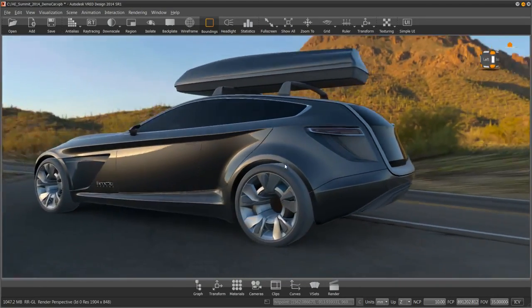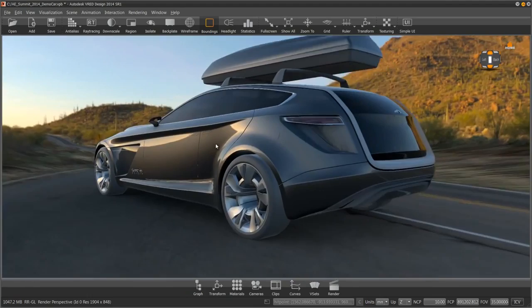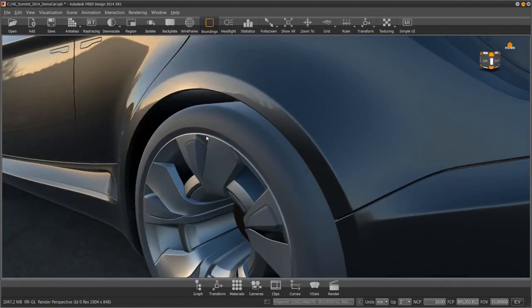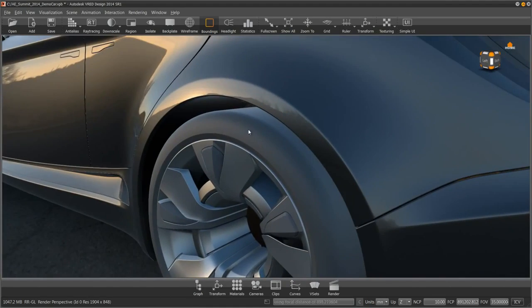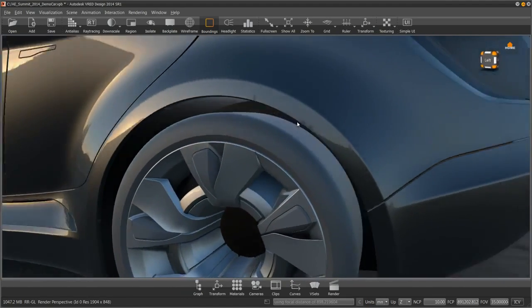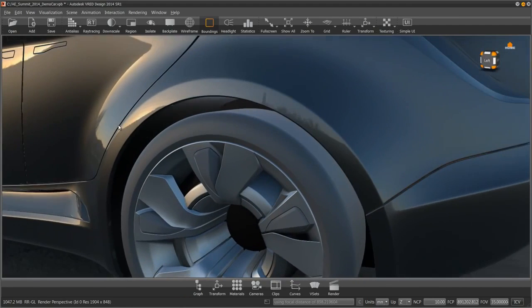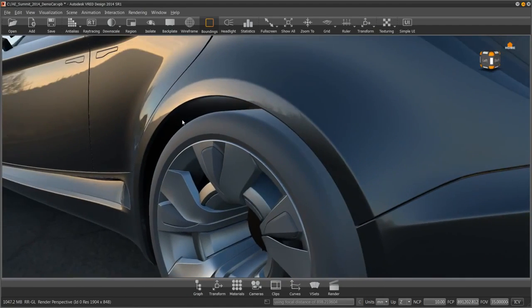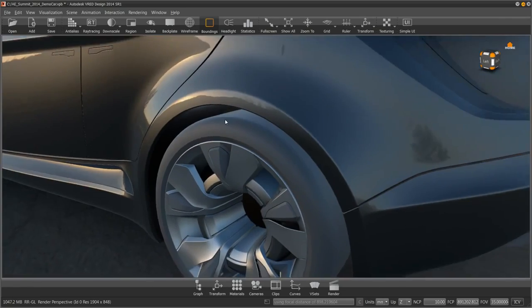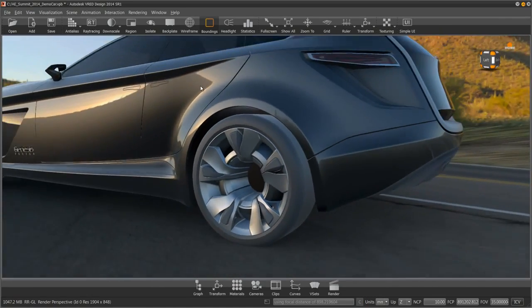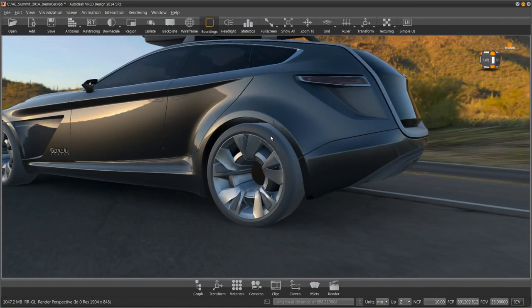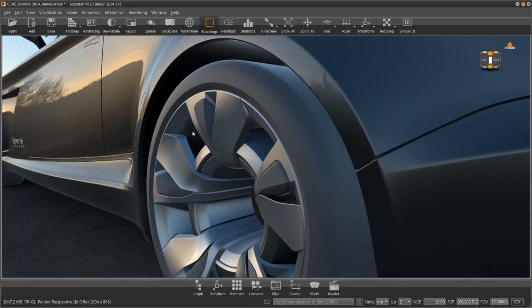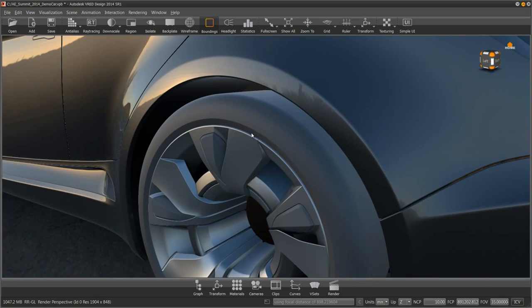One of the things that is often lacking in a rendering is good-looking tires. Out of Alias, often all we have is a simple revolve. Creating mesh data for tires is tedious work, and often if mesh data exists, it is very heavy and causes our wire files to be very huge in size. In VRED we have a tire material that really solves this problem.